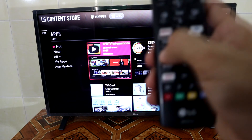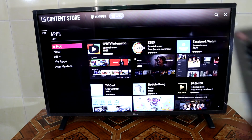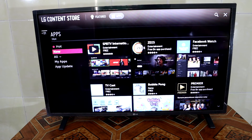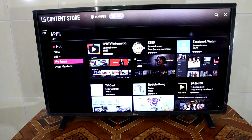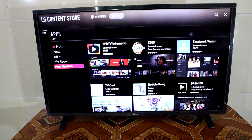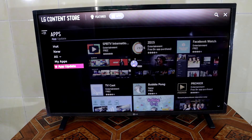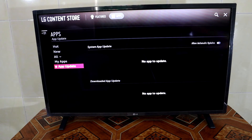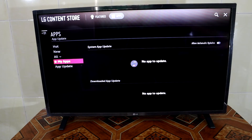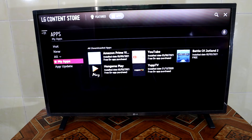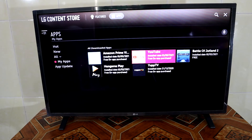Press the left button and go down — you can see the words 'App Update' here. Press select, and if there is nothing to update, it means all your apps are up to date.